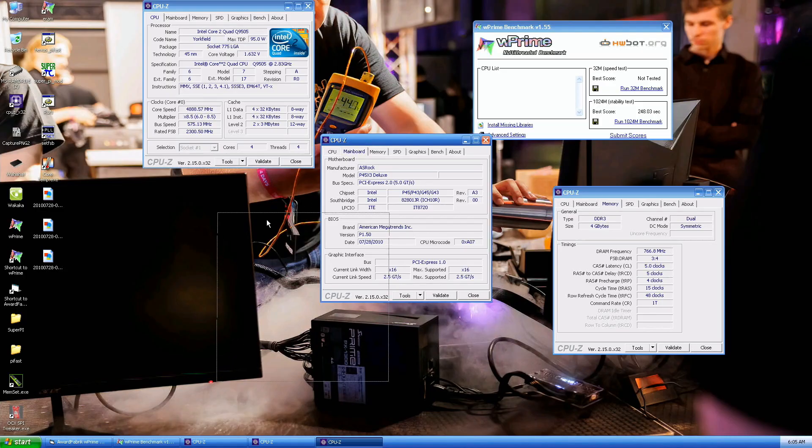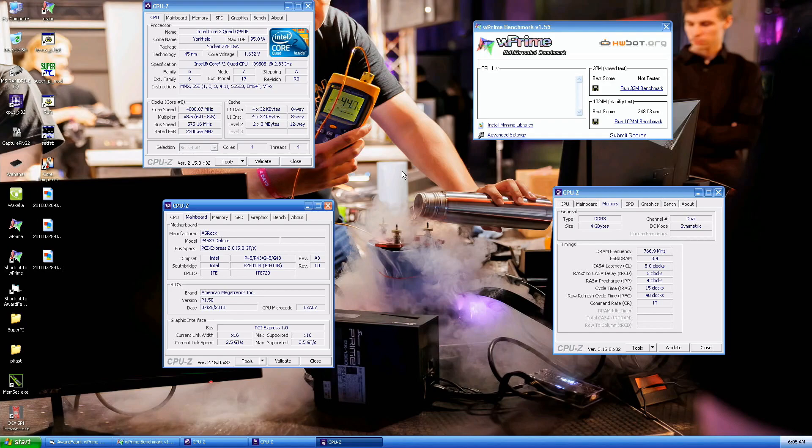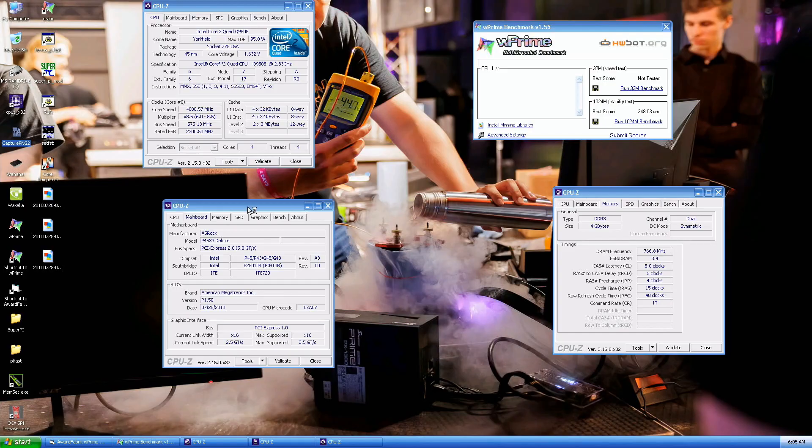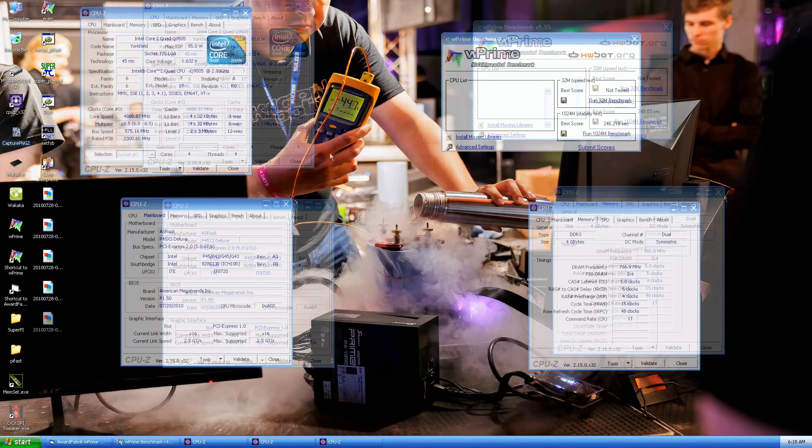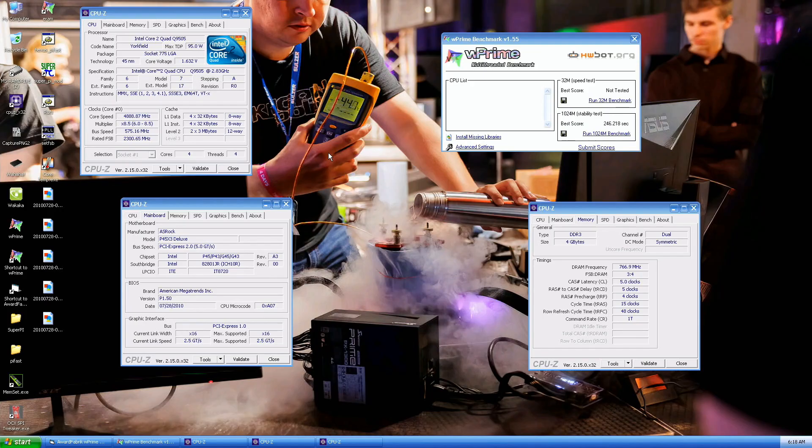248.03. Previous top score by Quantum X from South Africa from like 2014, 11 years ago, was 257 point something. So only 10 seconds, 9 seconds improvement or so. I could rerun this, but there's some efficiency issue I would like to solve first. Okay, small improvement, but still not enough. I think it's with the graphics card driver or something like this. 246.2, 2 seconds better.